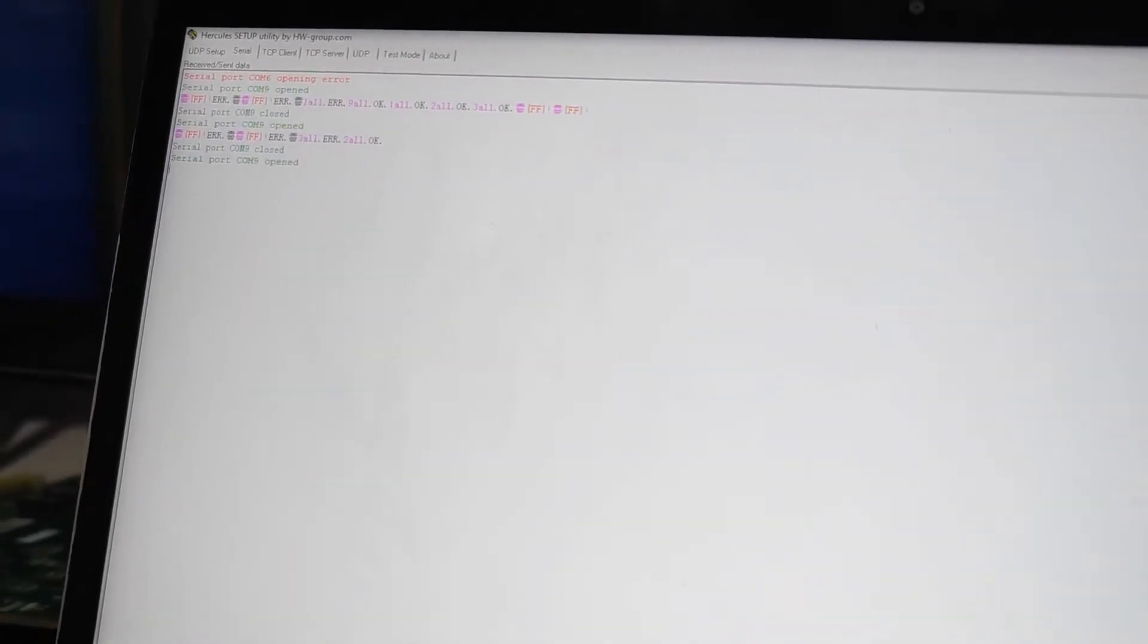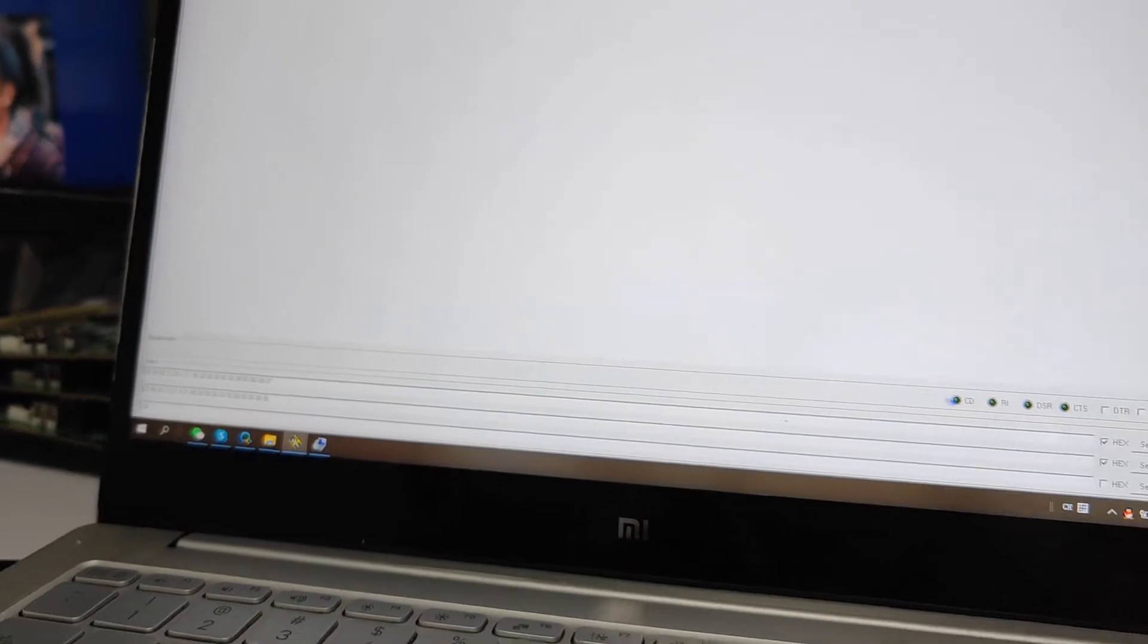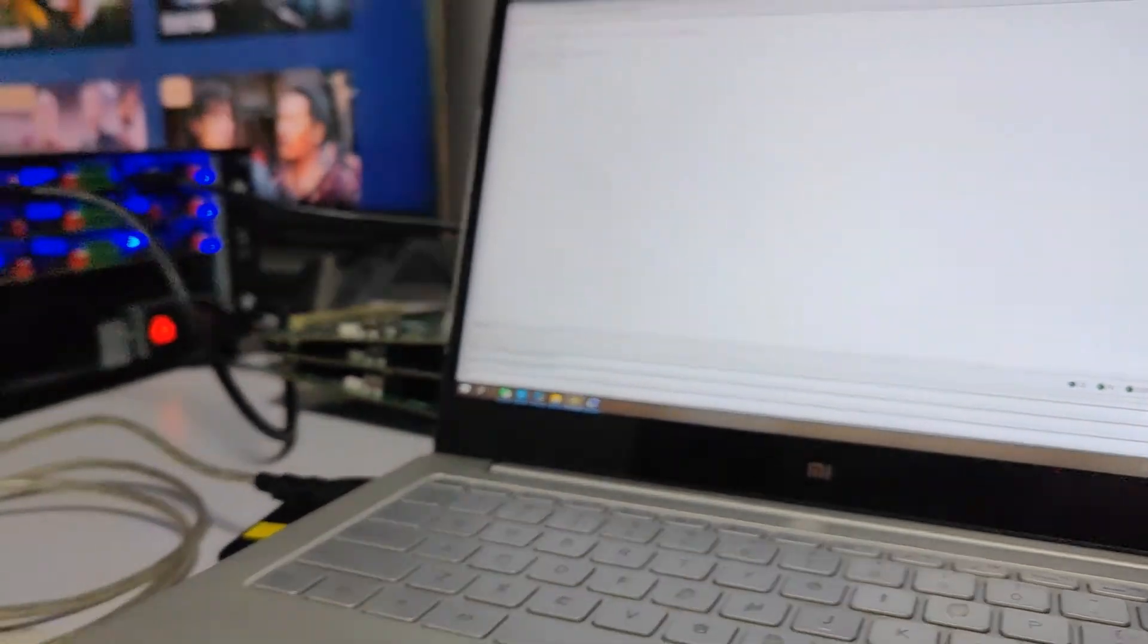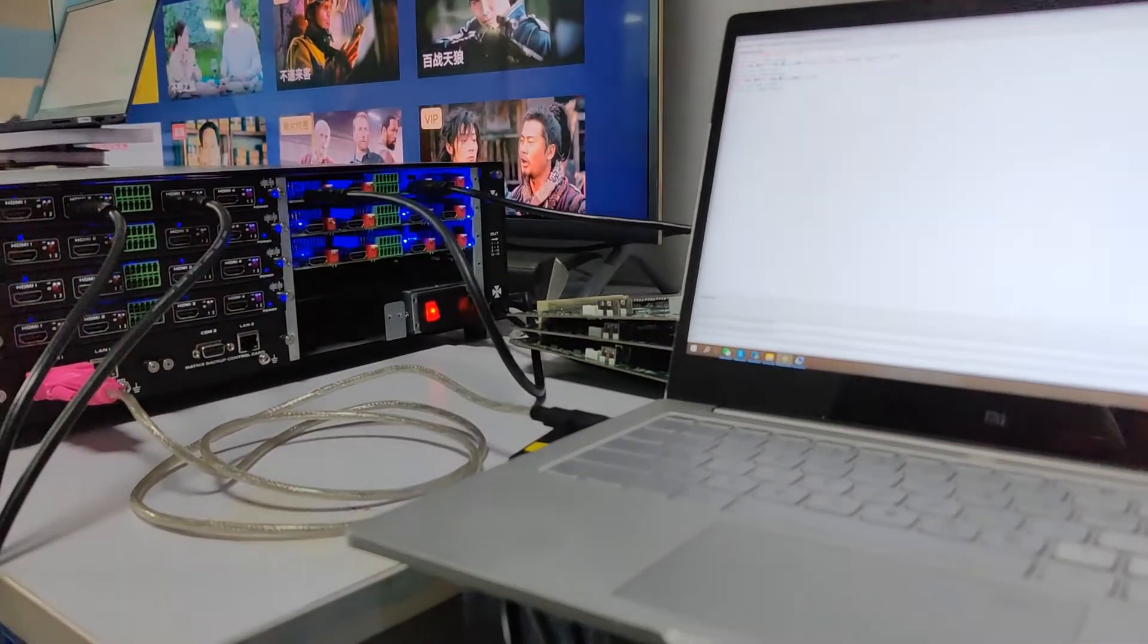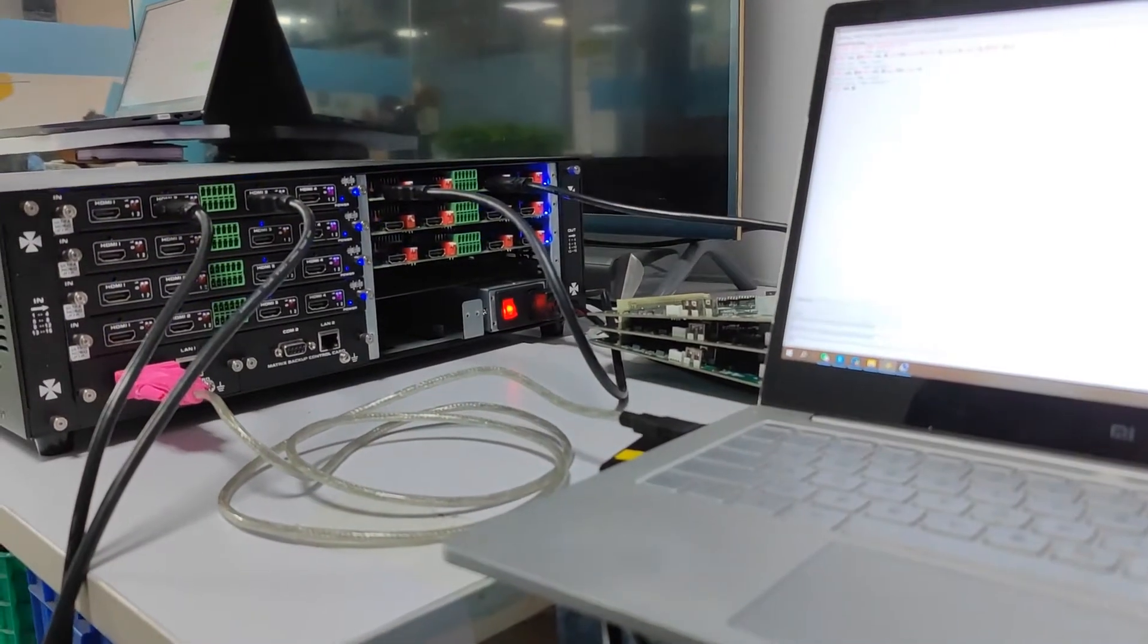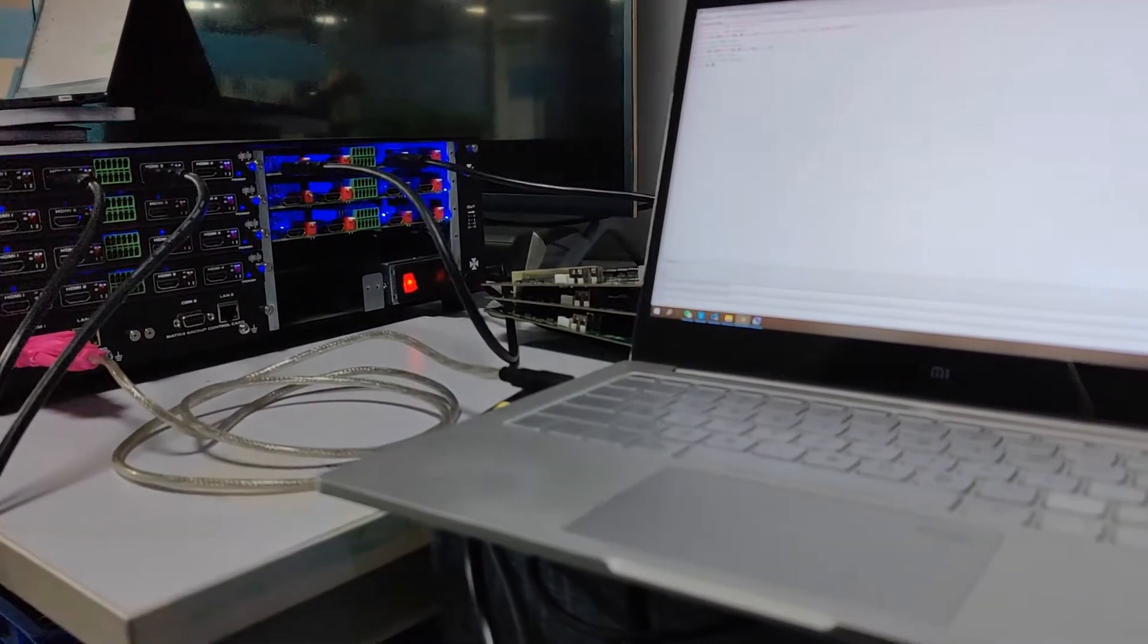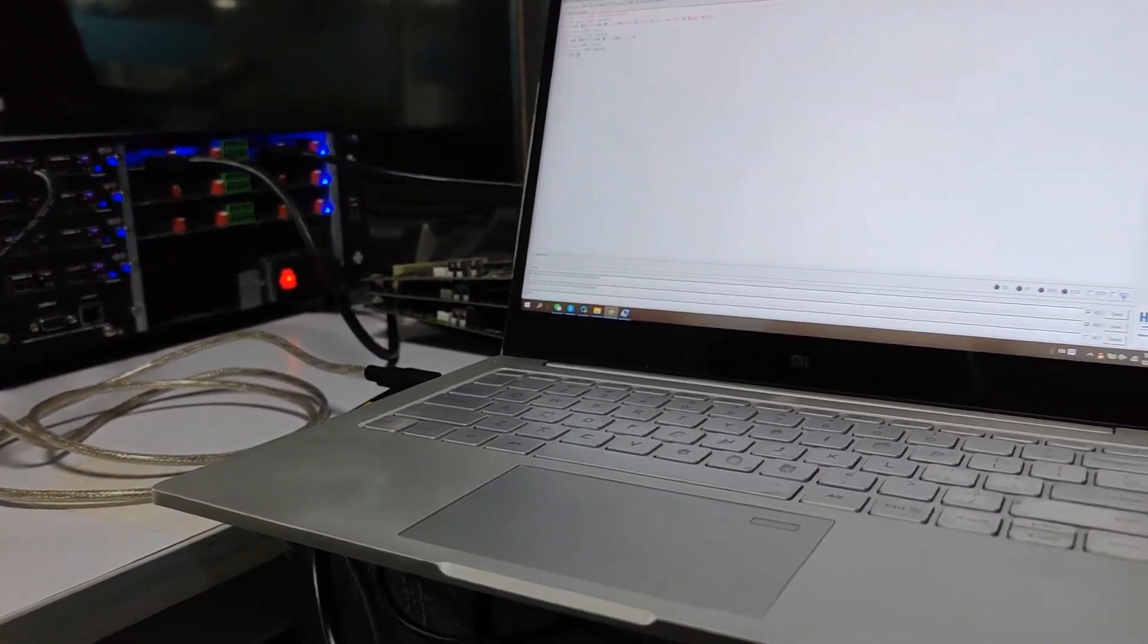After the connection is established, we can click to send the output card command. We'll see the indicator go off, then it comes back. After it comes back, we click to send the second command for the input card.